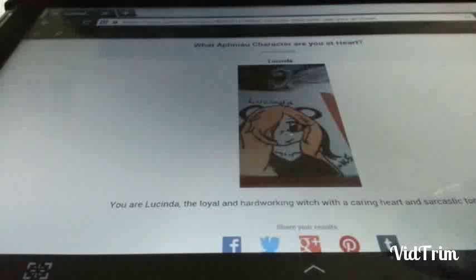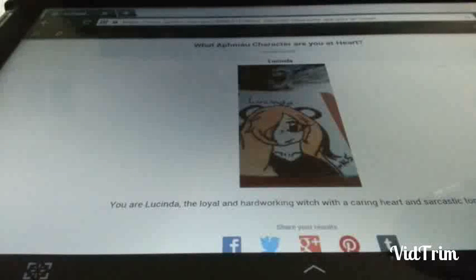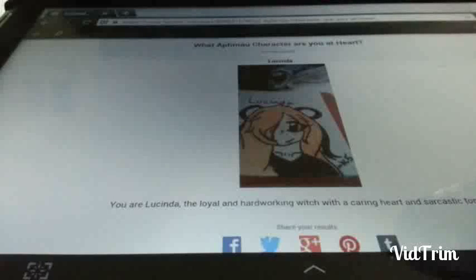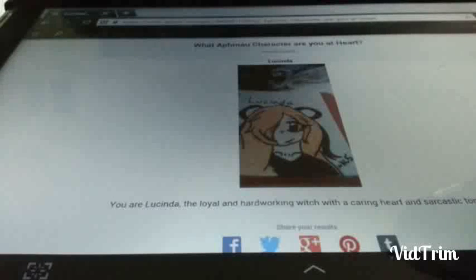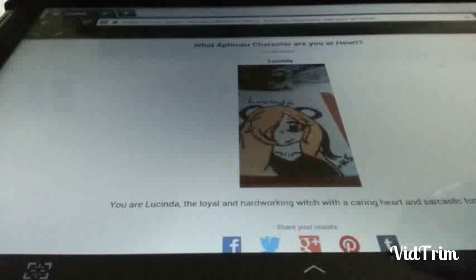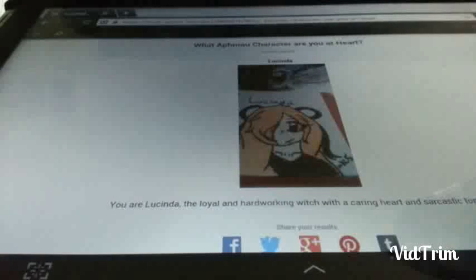Last question. Will you comment? Follow? Stuff like that? No. High five something. Okay. I got Lucinda. Oh. On to the next quiz.